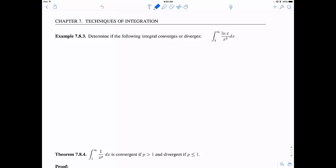I want to evaluate the integral from 1 to infinity of the natural log of x over x squared dx. First, I need to think about how to integrate ln(x)/x² at all — forget about it being improper for now. After staring at it, integration by parts is the approach: let u equal ln(x), so du equals 1/x dx; and let dv equal 1/x² dx, so v equals negative 1/x.